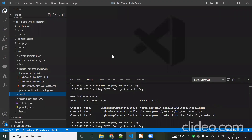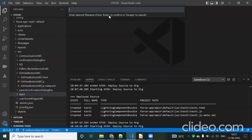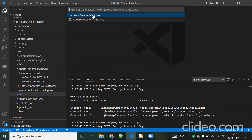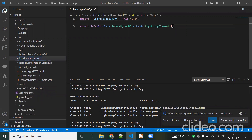First we need to create a lightning component. We can press Control+Shift+P to open the command palette and select 'Create Lightning Component'. We can call it 'record type LWC' — you can give any name. Now our new LWC component has been created successfully.